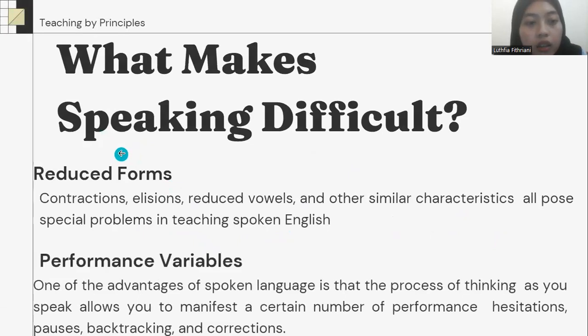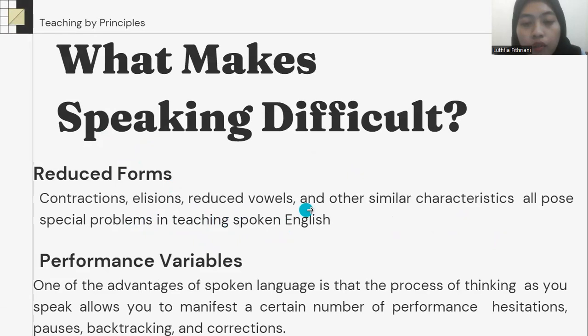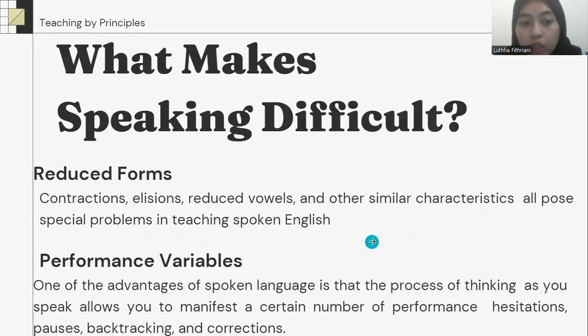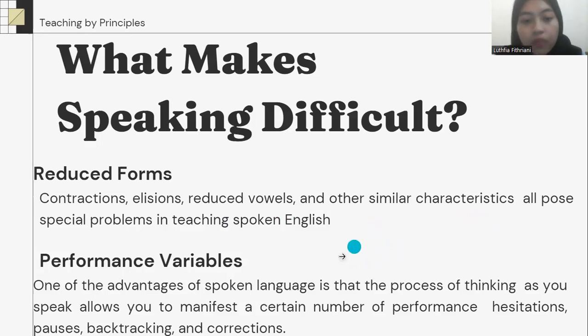The third is reduced form. Contractions, elision, reduced vowels, and other similar characteristics also pose special problems in teaching spoken English.